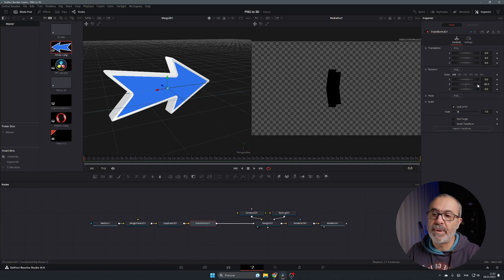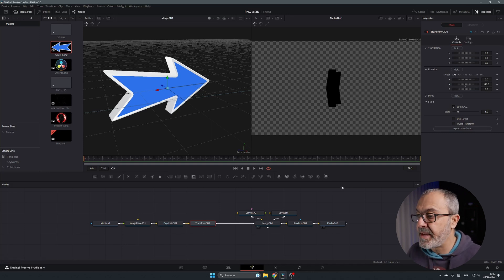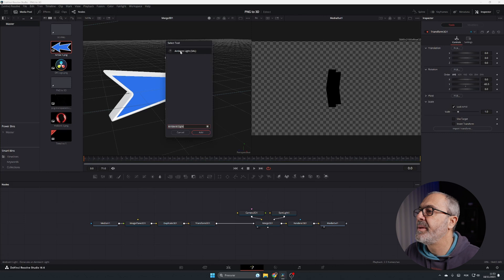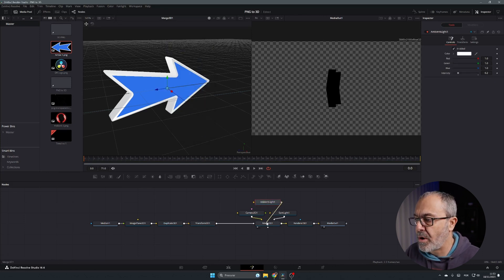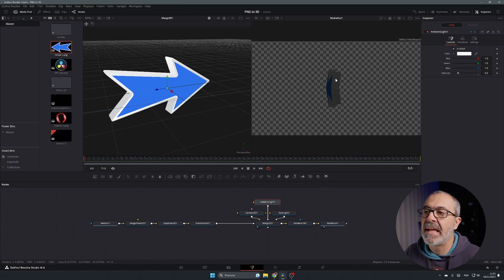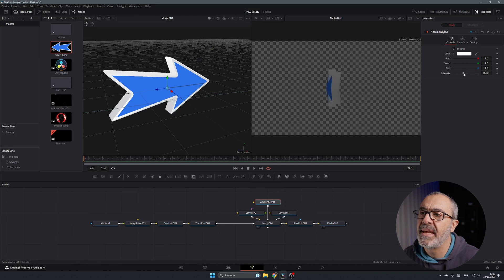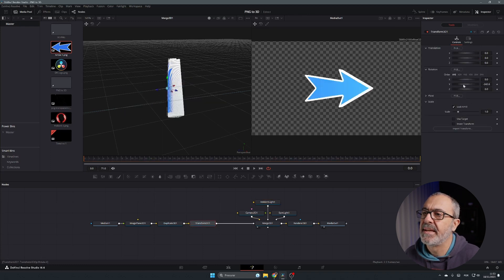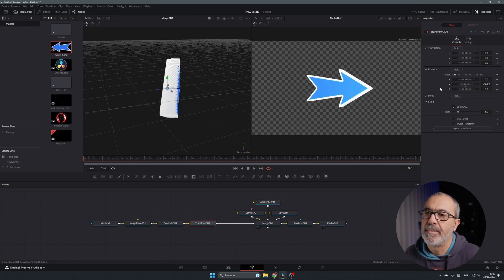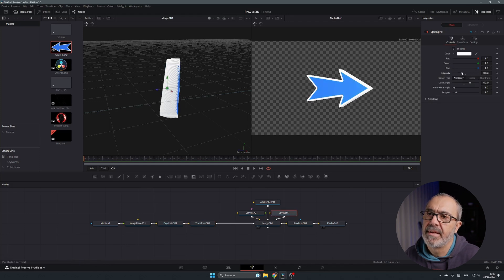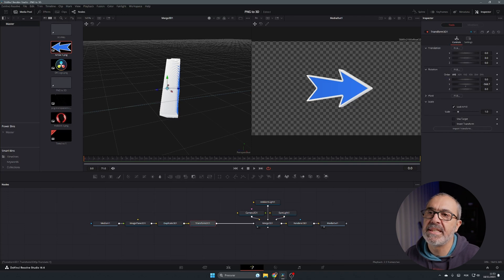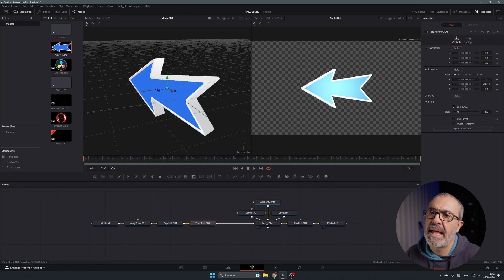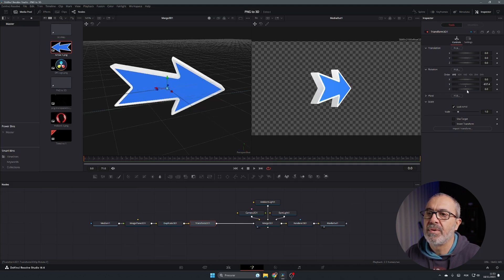To fix the lighting issue, press Shift+Space and type 'Ambient' — add an Ambient Light node. Connect it to the Merge 3D and immediately the image becomes brighter. Go to the Intensity and increase it. Now if you rotate the object using Transform 3D, it stays visible. Come back to the Spotlight and decrease its intensity so the ambient and spot lighting are balanced.